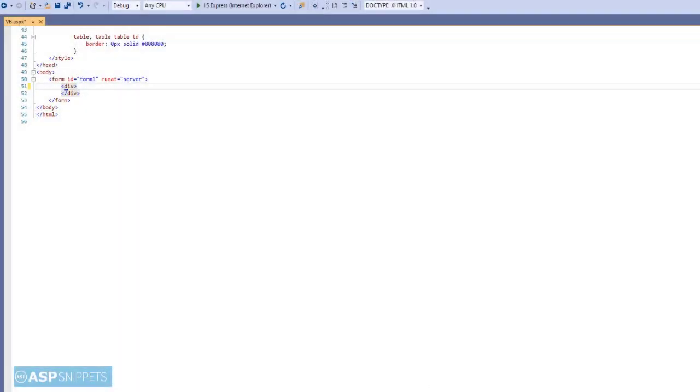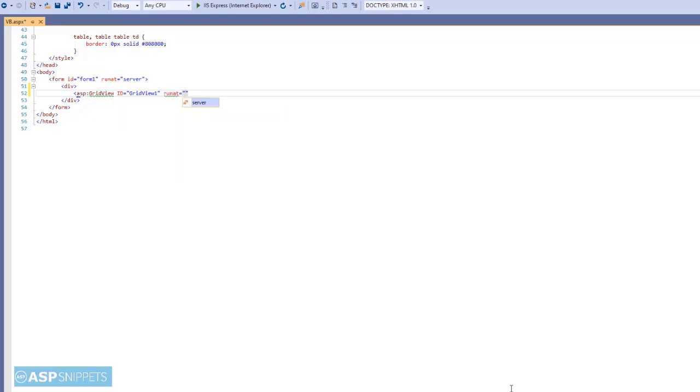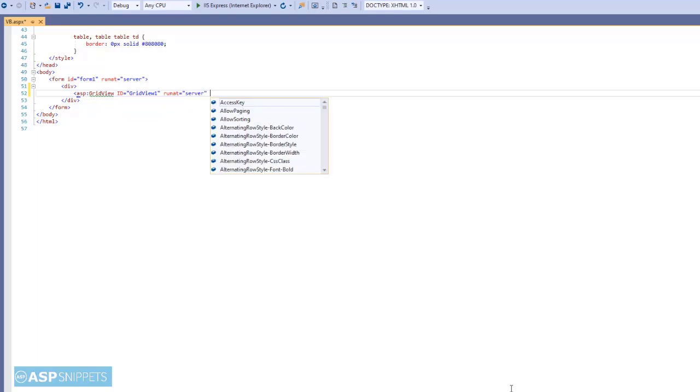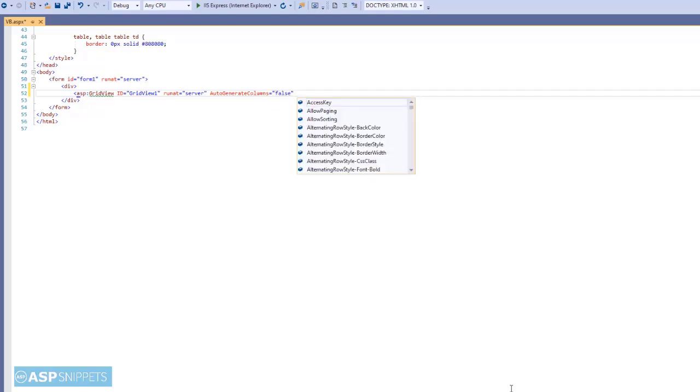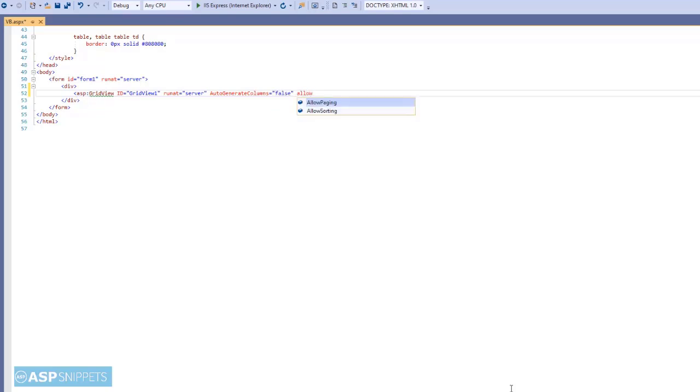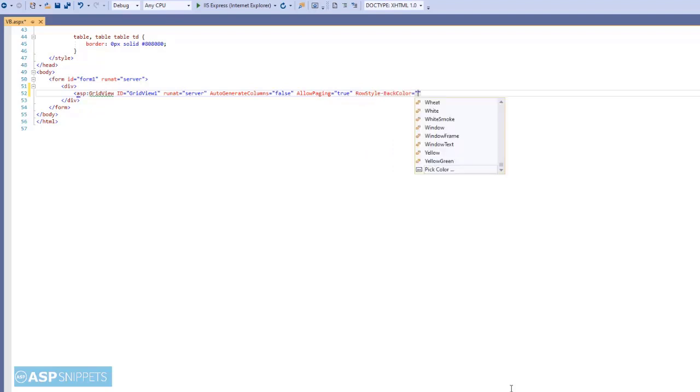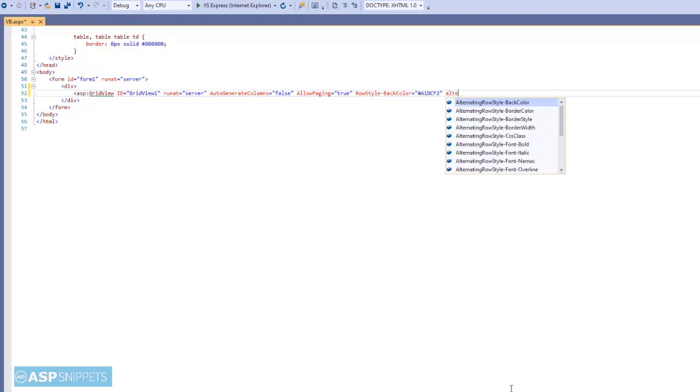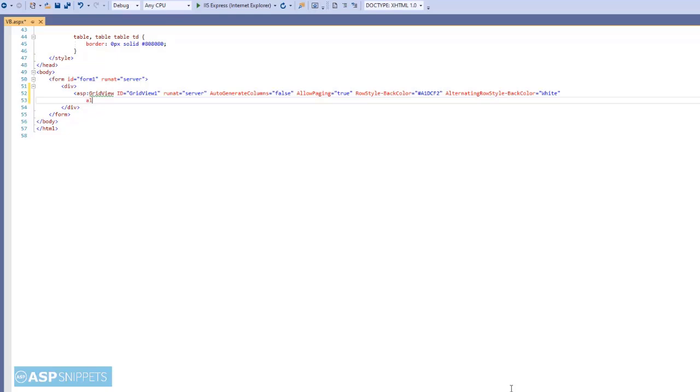So let's start. We will start by adding a GridView control. I will be implementing paging in GridView. Hence, I am setting allow paging property to true. Now I am adding some colors to the GridView. I will be using some properties of the GridView like row style back color and alternate row style back color.